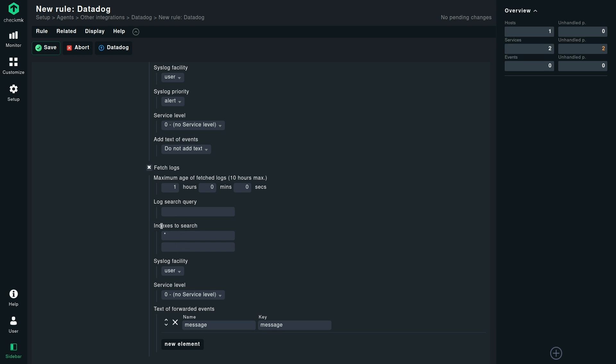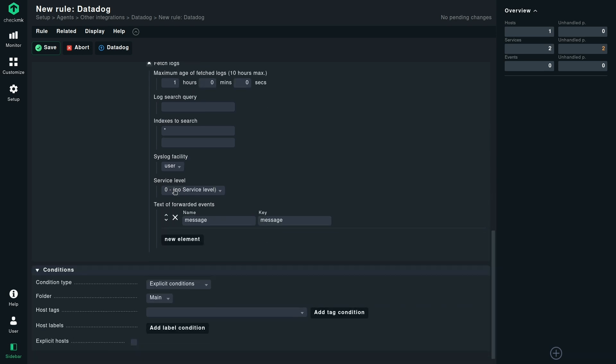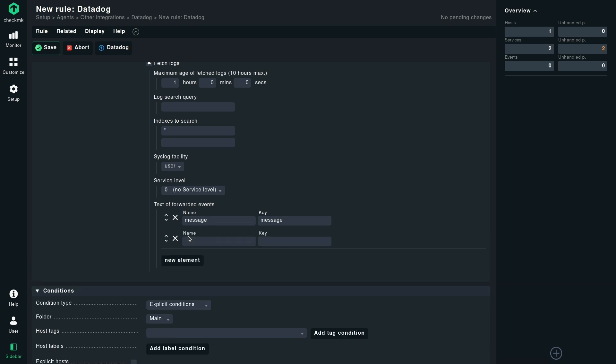And when it comes to indexes, I have defined a star. That means it will use all the indexes. Everything else about syslog facility service level remains as it is. The text of forwarded events can be constructed based on the attributes of the log entry. It's a name and a key. So I have given here as message message. You can further add more elements to it.